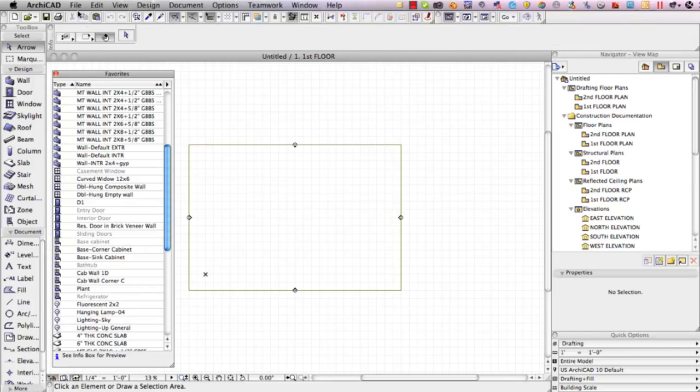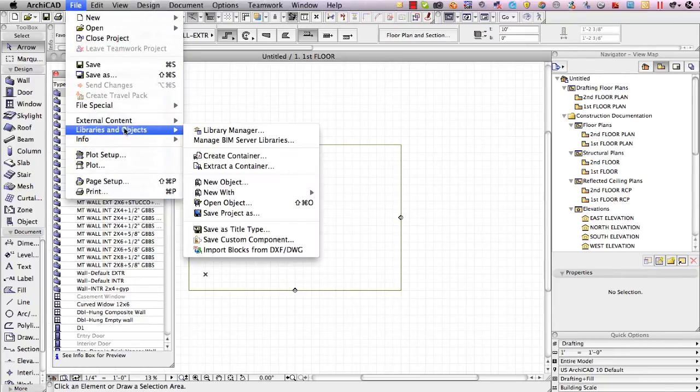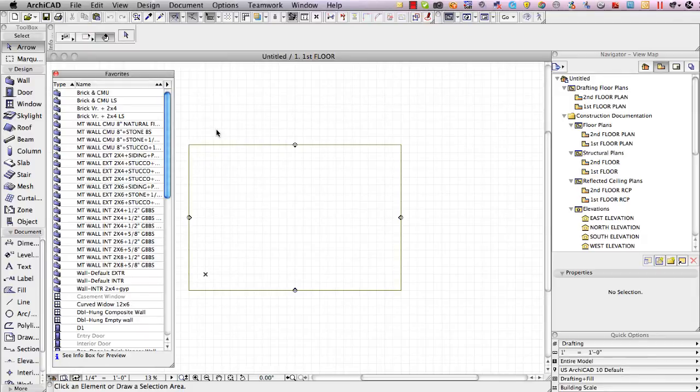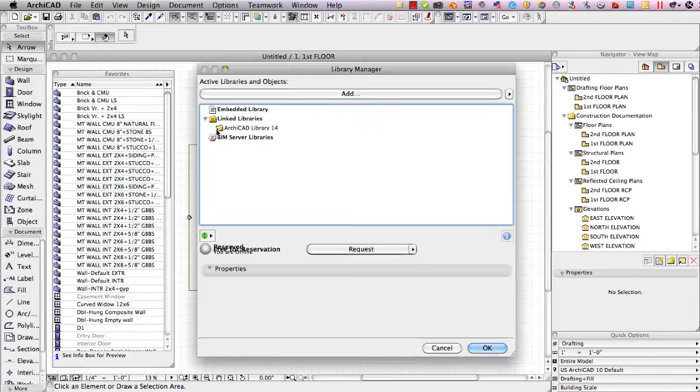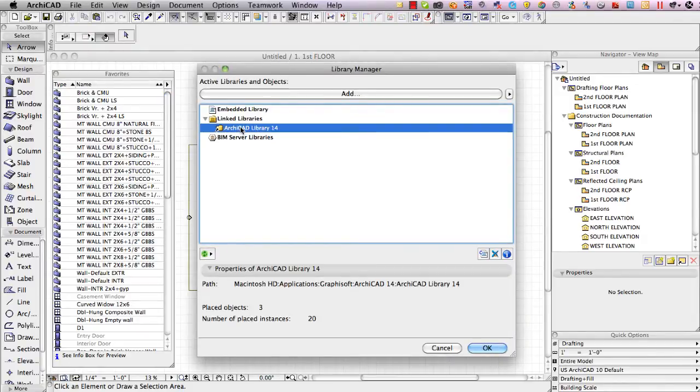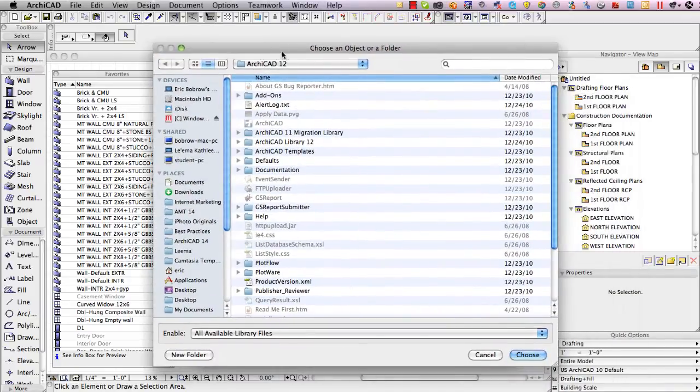So in order to work with older favorites I'll need to go to the file menu and libraries and objects library manager and load in the earlier library. In addition to ArchiCAD library 14 I'm going to click on add and go find ArchiCAD library 12.